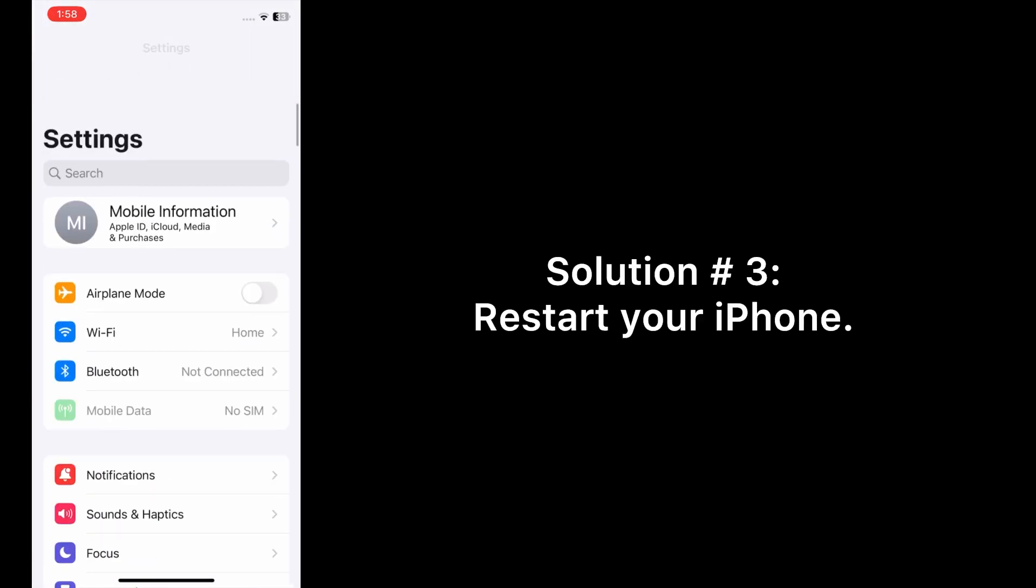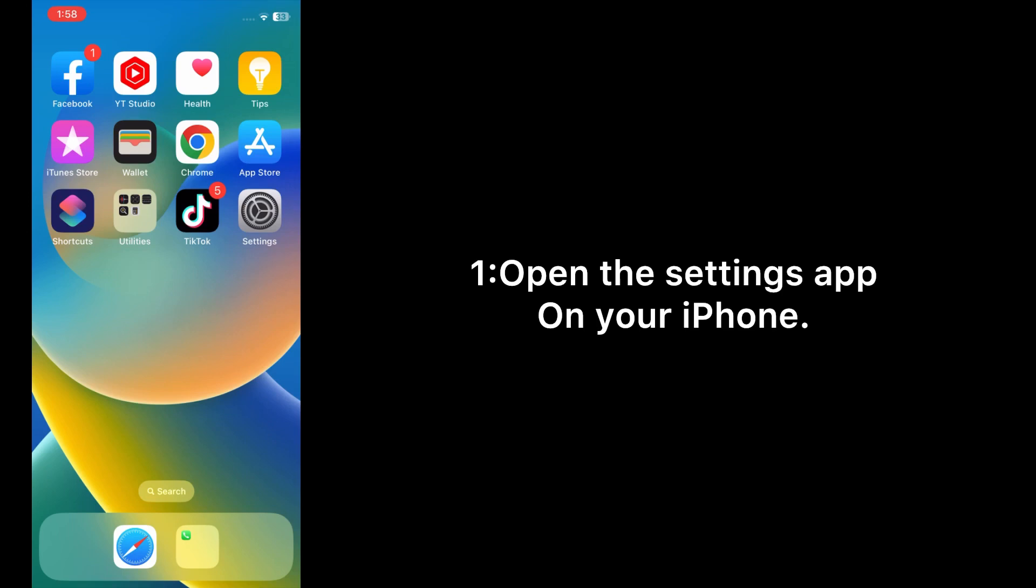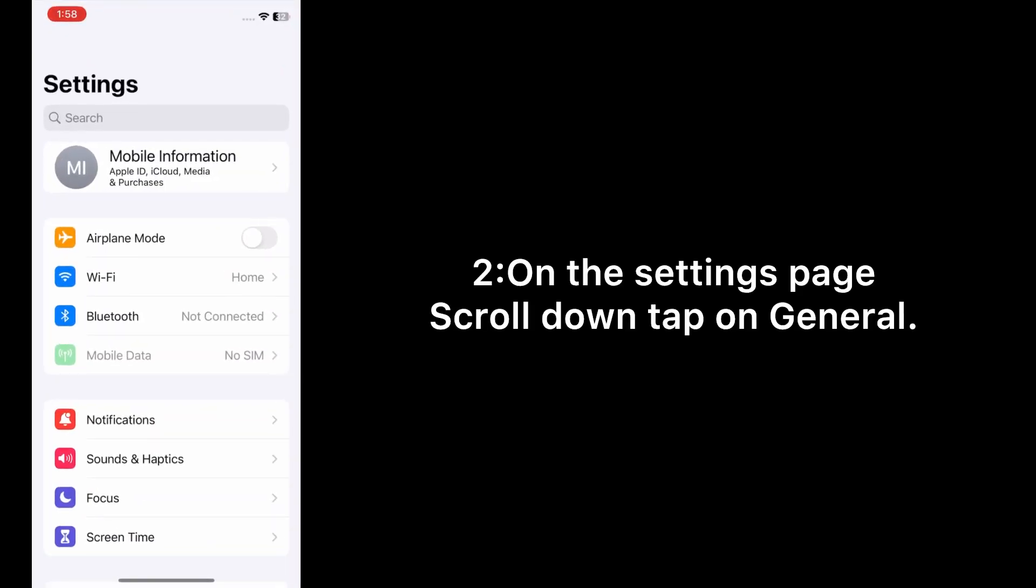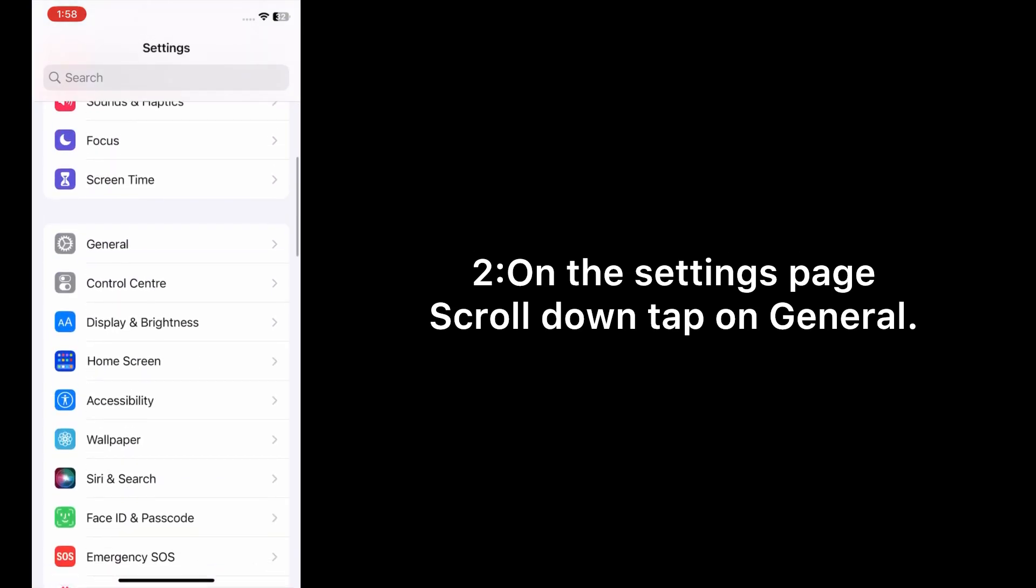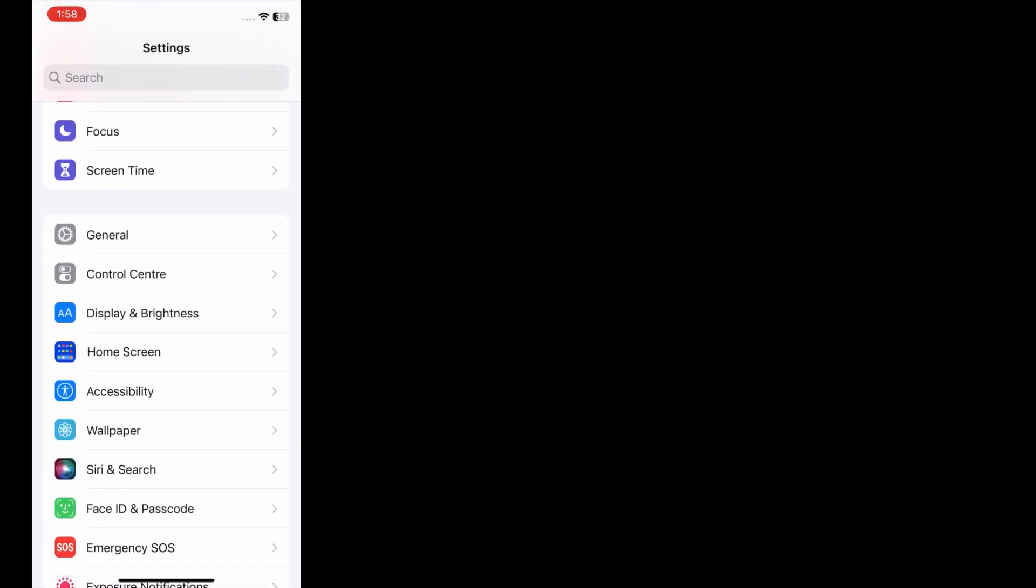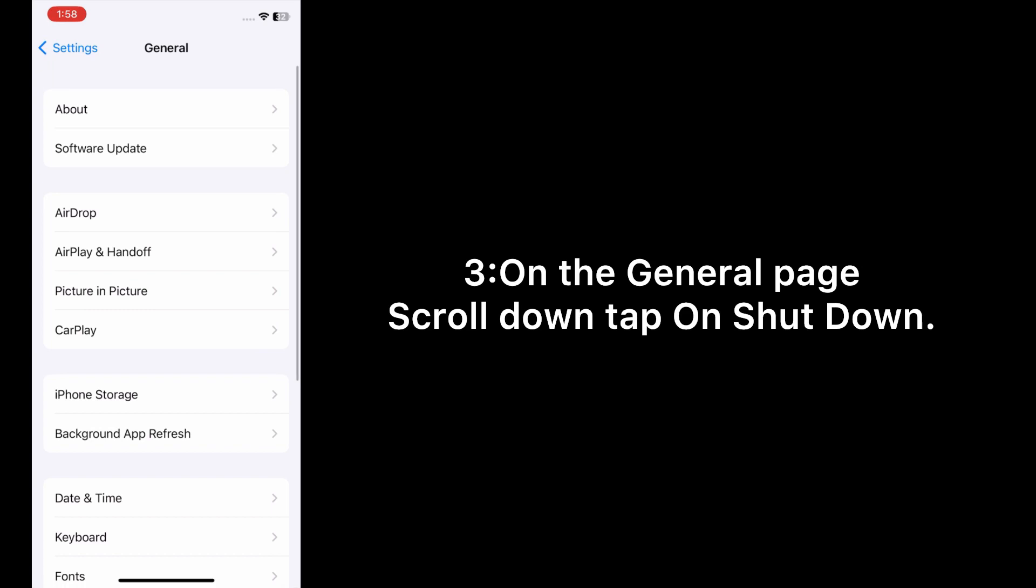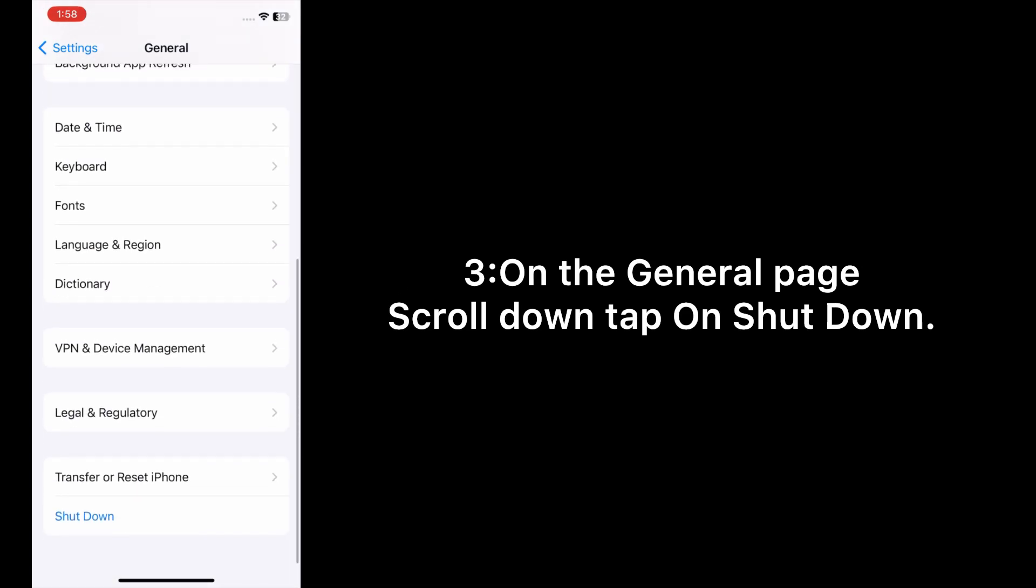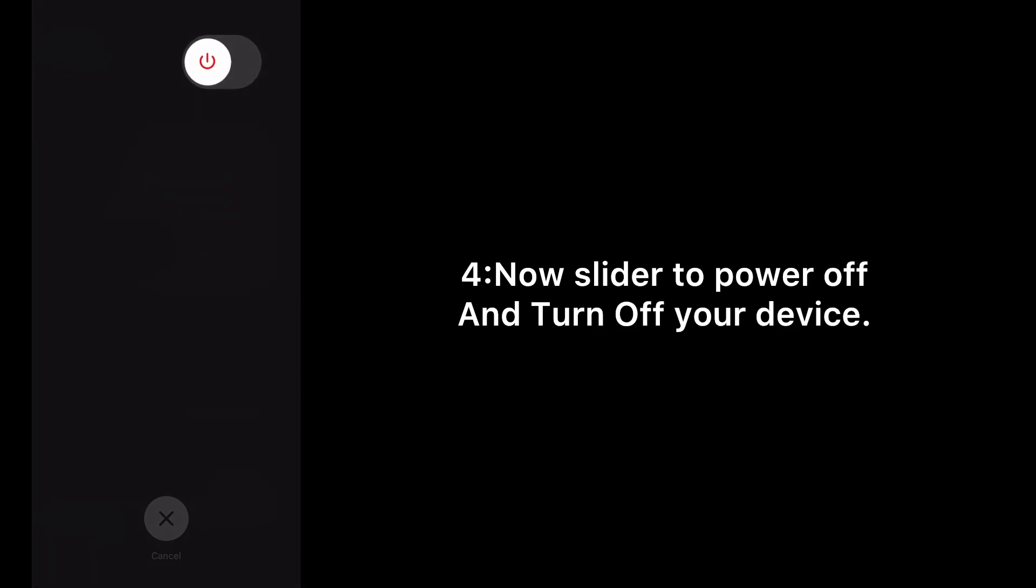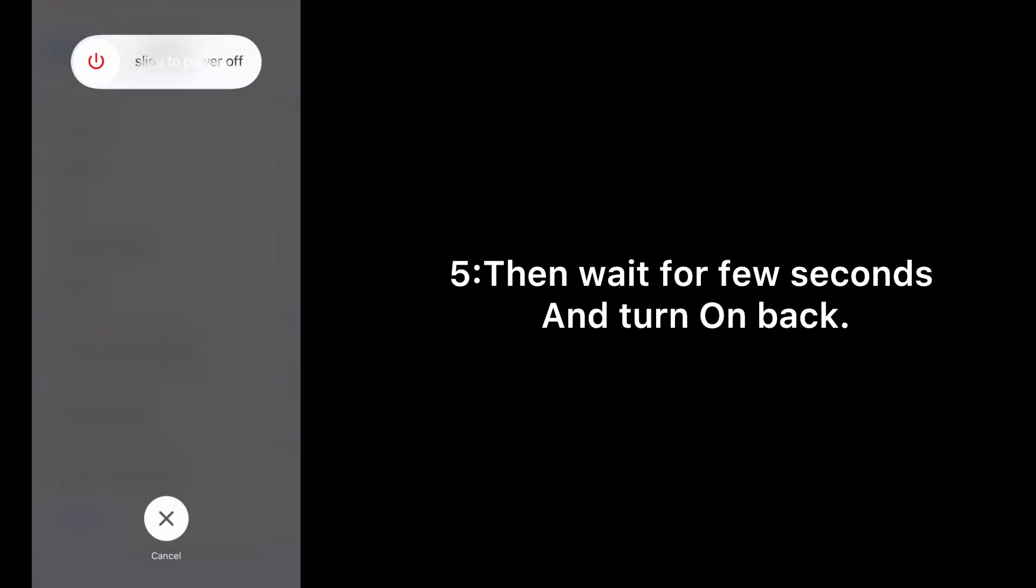Solution number three: Restart your iPhone. Open the Settings app on your iPhone. On the settings page, scroll down and tap on General. On the General page, scroll down and tap on Shut Down. Now slide to power off and turn off your device, then wait for a few seconds and turn it back on.